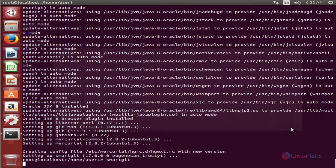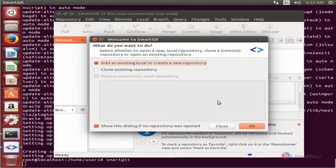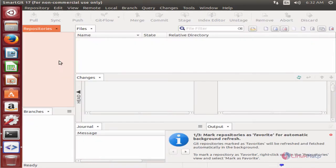Click Finish to complete the setup. Now you can see SmartGit is opened. You can add your existing repository or create a new repository. In this video we saw how to install SmartGit. Thank you for watching.